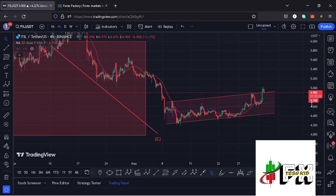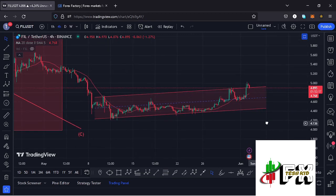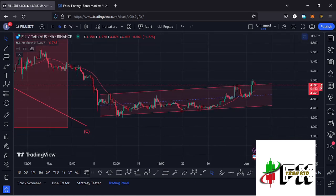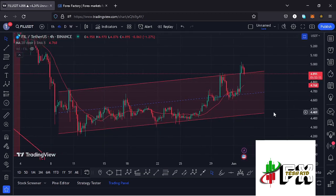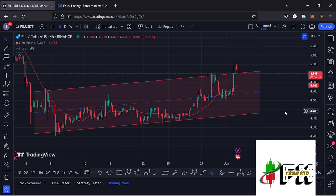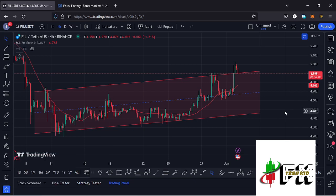Hello and welcome back for another Filecoin price prediction update. In this video we'll be diving deep into the technical analysis on the Filecoin chart. Before I do so, show some love by giving this video a thumbs up, subscribe to the channel, and check out the channel membership.